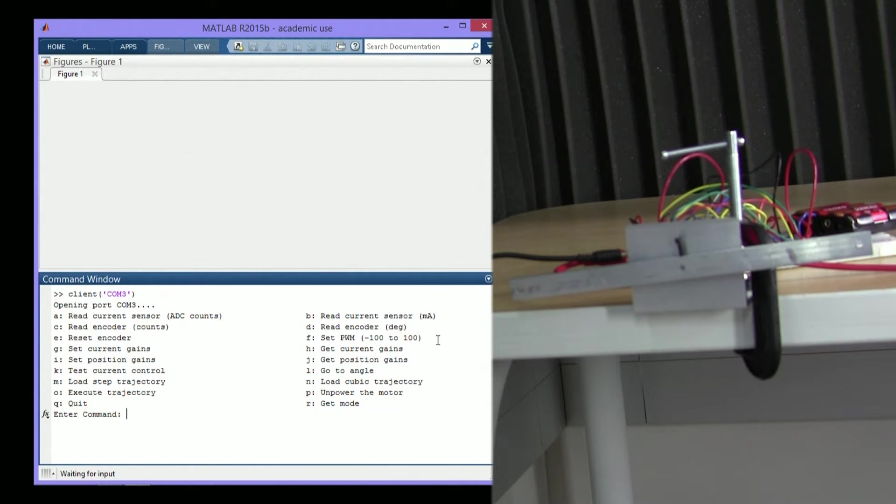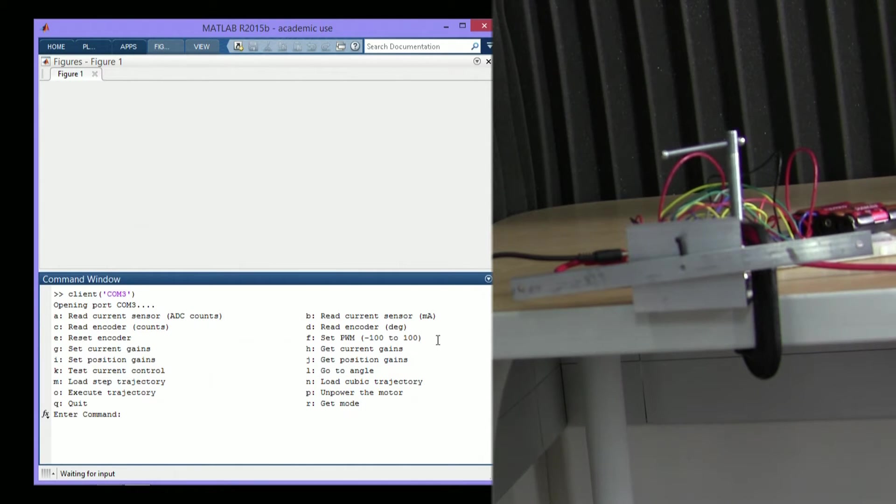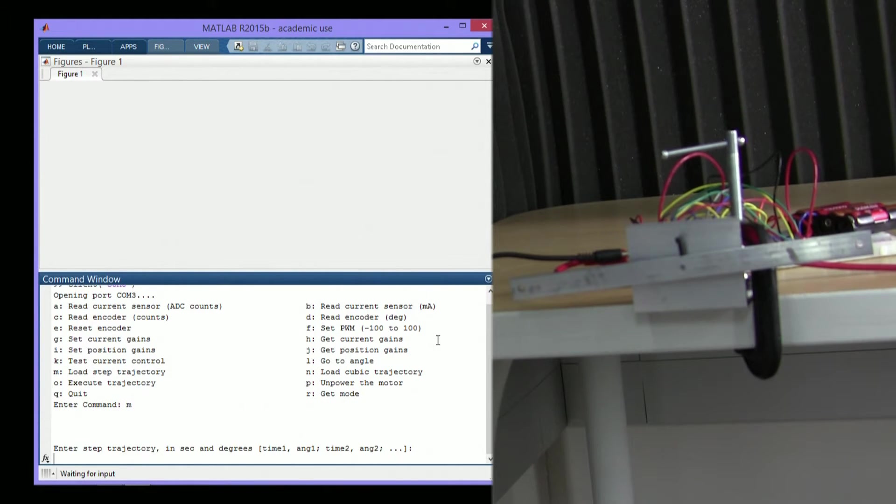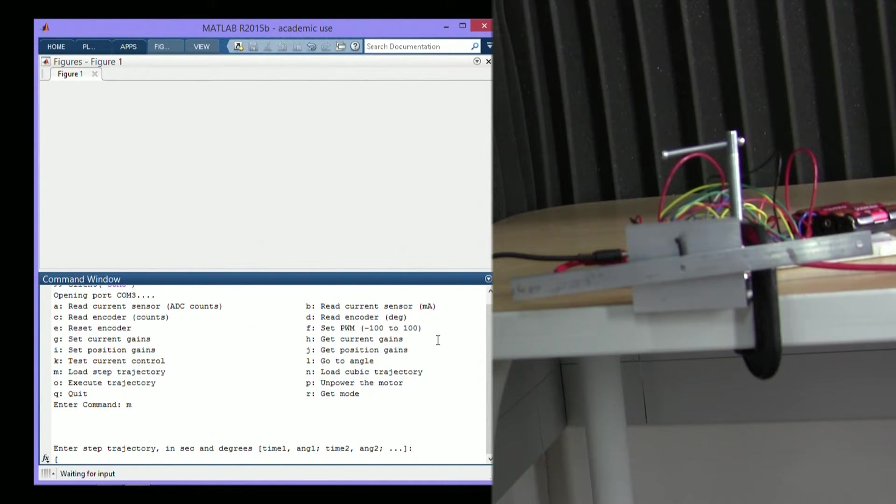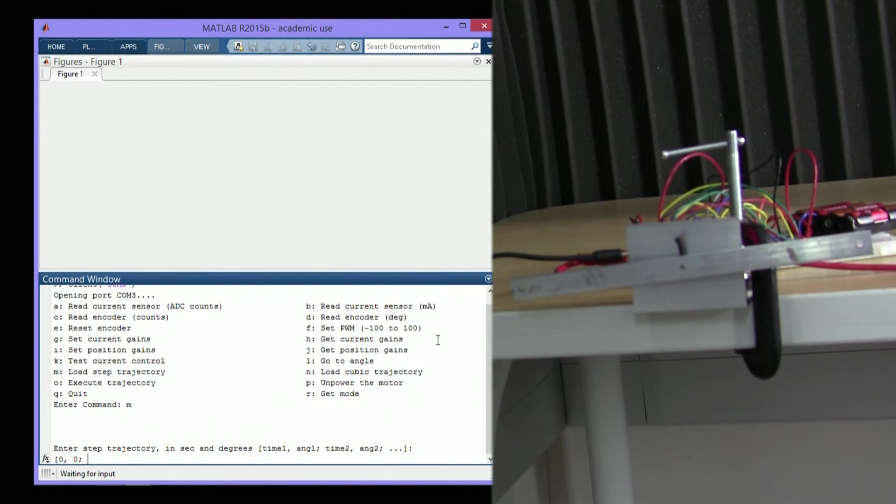I've already loaded gains onto the PIC, so we can go right to specifying a step trajectory. The step trajectory consists of pairs of times and angles, and we want the motor to go to a given angle at a given time. So we'll start off at 0, 0.